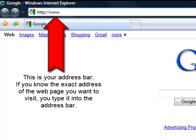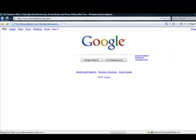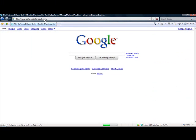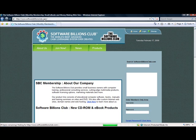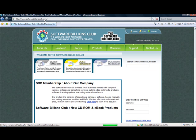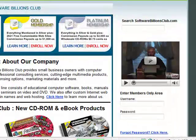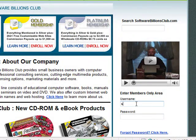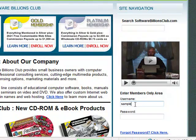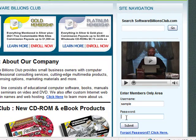Step 1. Log into the members area by typing www.softwarebillionsclub.com into your web browser's address bar. Once the Software Billions Club homepage loads, type in the username and password that appears on your green certificate and click Submit to enter the members area.